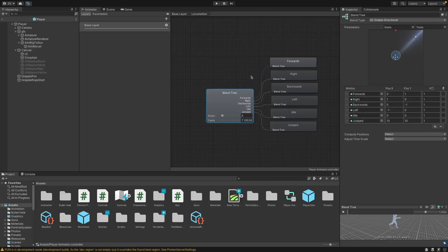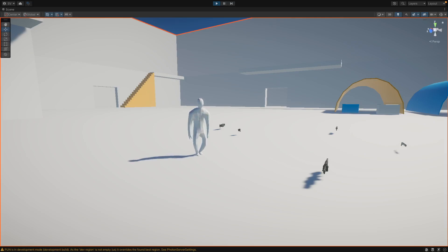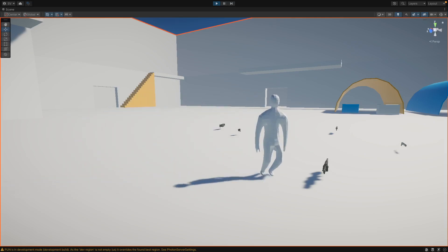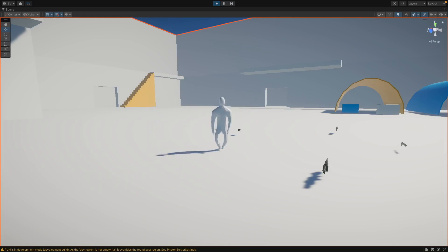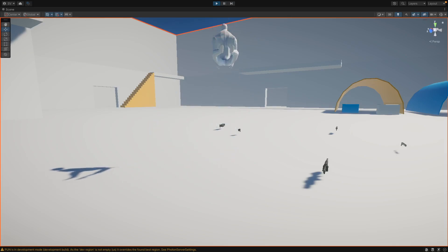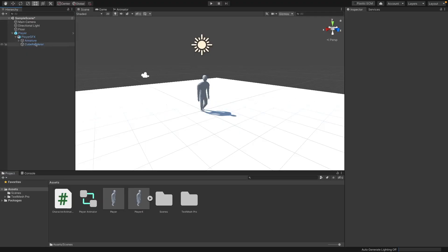In this video I'll be showing you how to make a simple blend tree system to blend through your jump movement and other animations on your character. You can see it blends through forwards, backwards, left, and right walking, as well as jumping — a simple placeholder jumping animation.